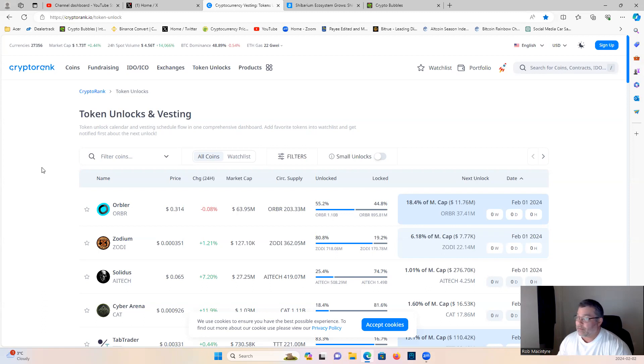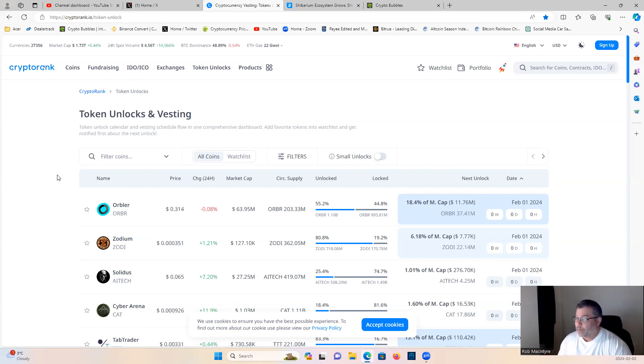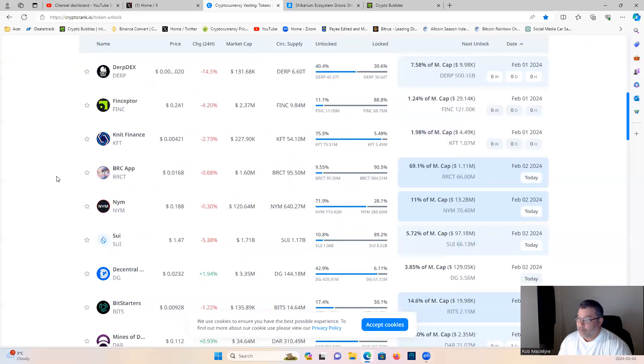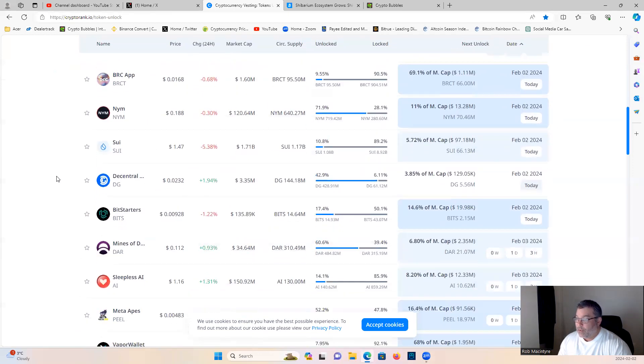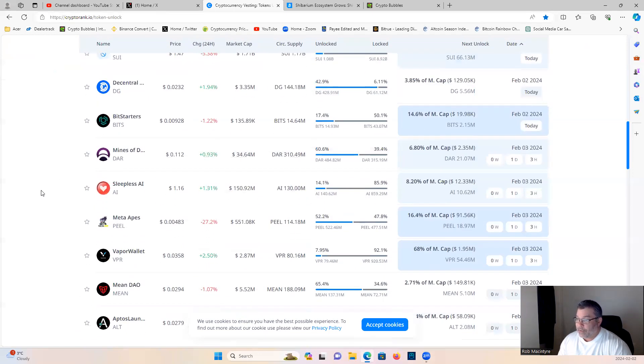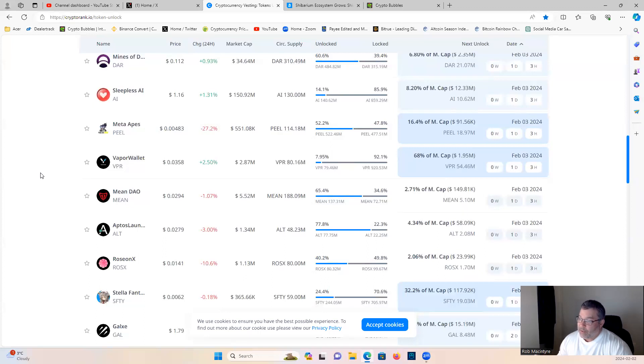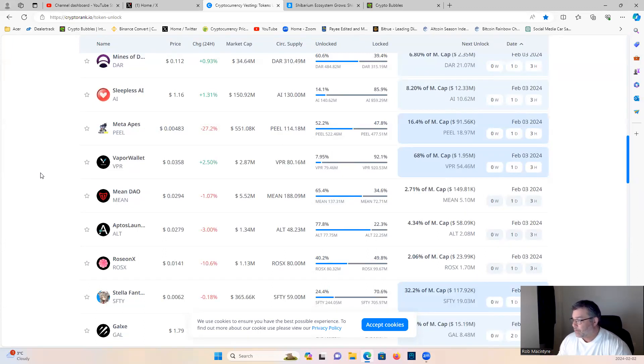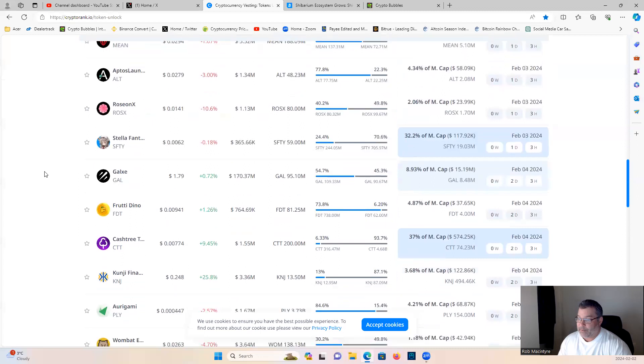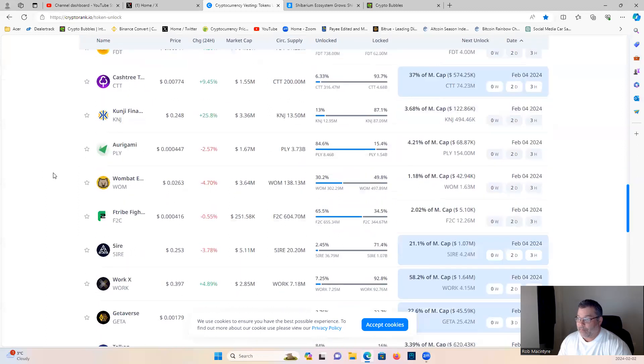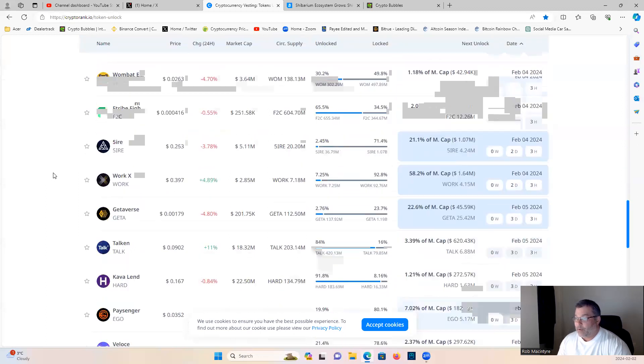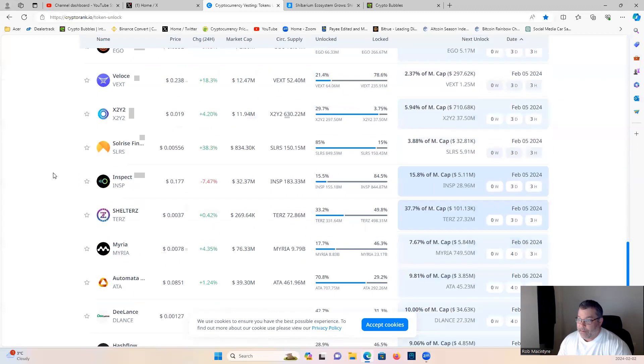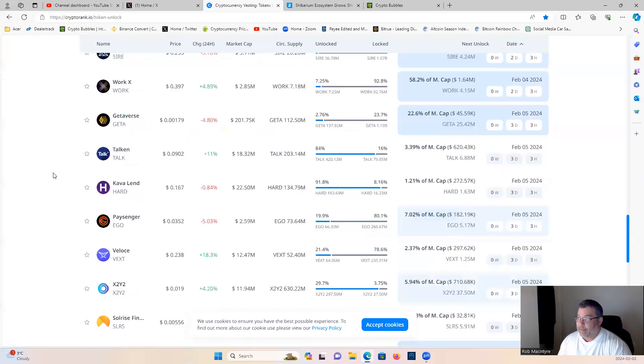It will give you the token unlocks, the dates that projects are going to be unlocking tokens into circulation. It'll give you an opportunity to know because when they do this, usually you'll see a bit of a dip in the price of the project and that gives you an opportunity to find yourself an entry point.